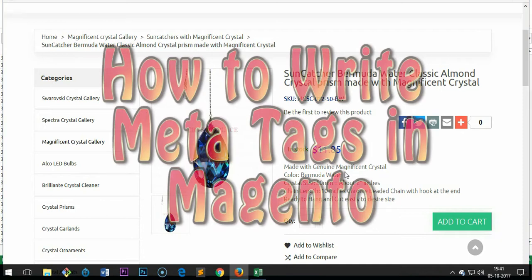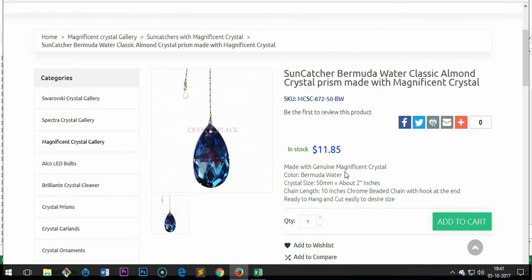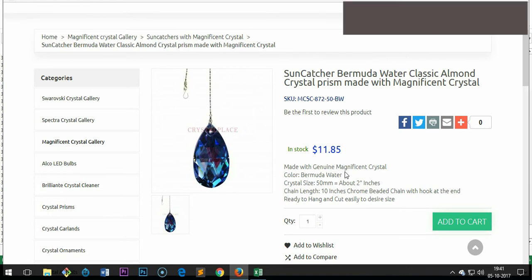Hello YouTube, my name is Amuldi and in this video I'm going to show you how to write meta tags like meta title, meta description, and meta keywords, as well as image alt tags in Magento 1.9.2 for products and categories.